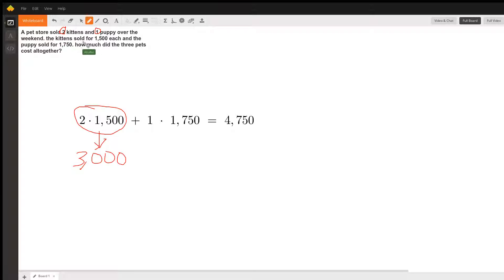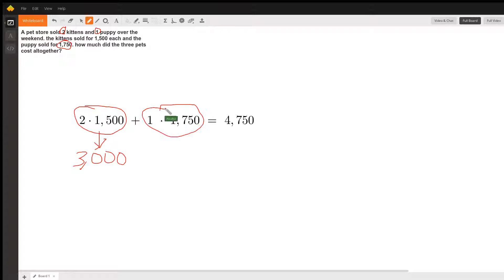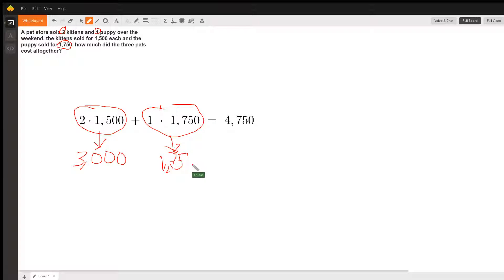One puppy for $1,750, so we did one times 1,750 right here. That gives us $1,750. So we add these two numbers together, and that's where we get this number.